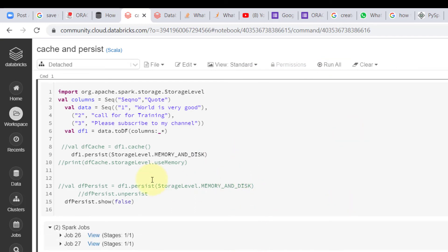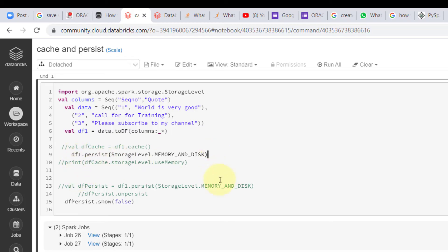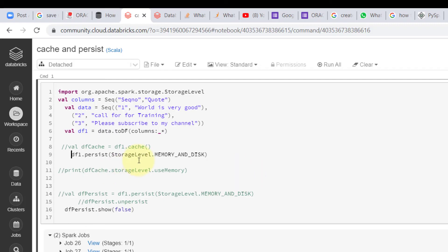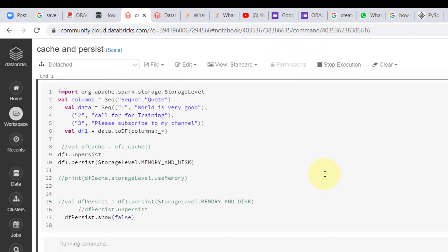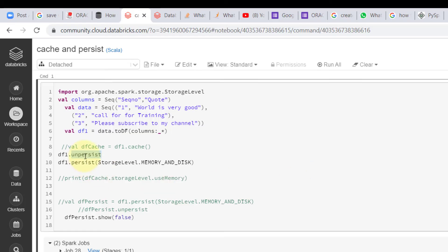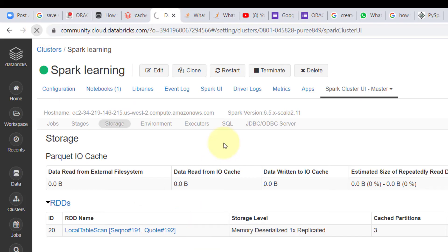We got it. Before checking, let me first unpersist the previously cached data from memory. To unpersist the data, you can use df1.unpersist(). Let me run that, then persist again with the new storage level — so all my data will go to the memory and disk level.